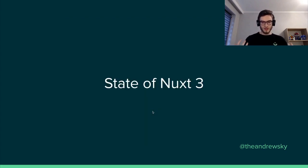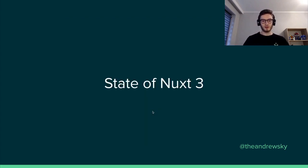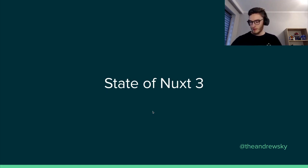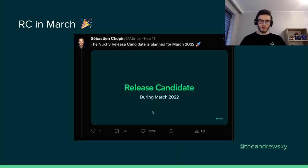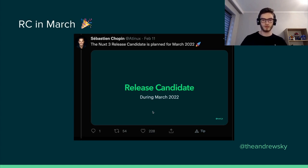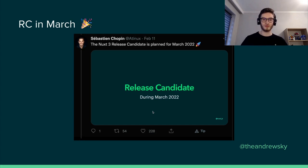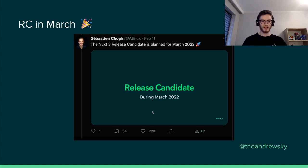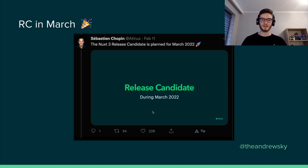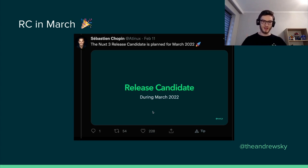So what about the state of Nuxt 3? Because we already explained quite a few features, quite a few functionalities that improve the developer experience. So Nuxt 3 is still in beta. However, the release candidate is planned for March. Like this March. Next month. In a few days, let's say. So we are all waiting for it. The Nuxt 3 team is doing their best to deliver the Nuxt 3 release candidate as fast as possible. But it takes a lot of work.